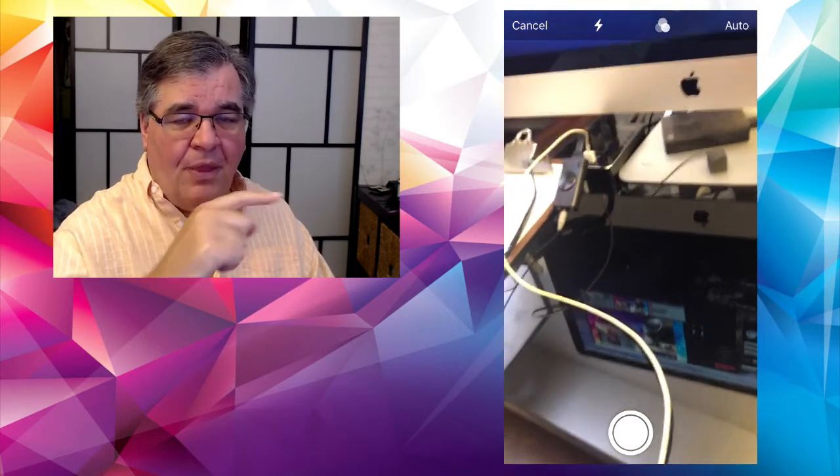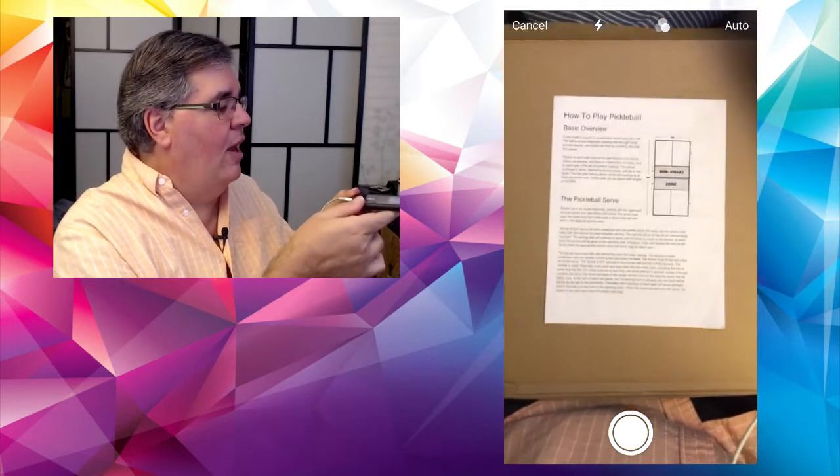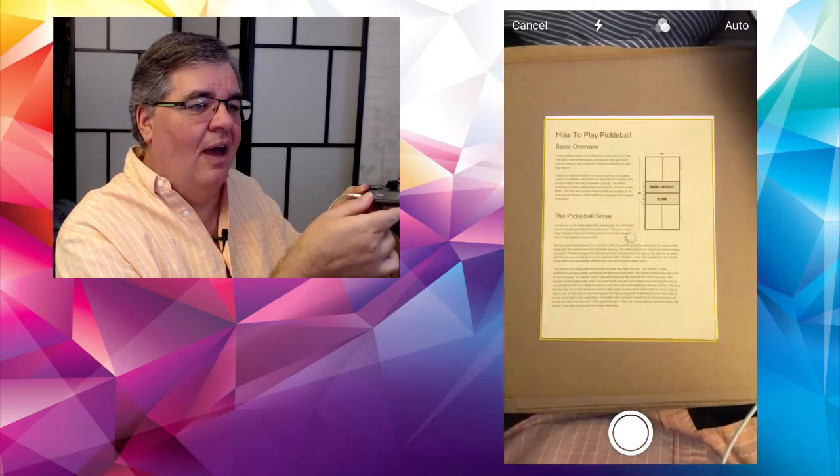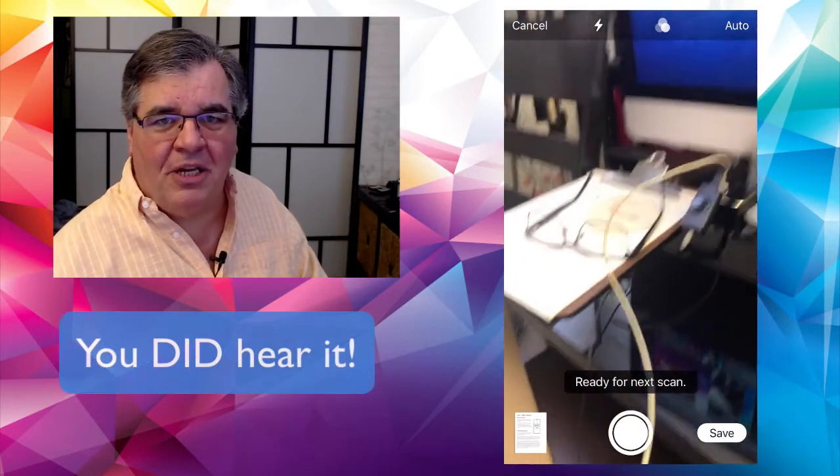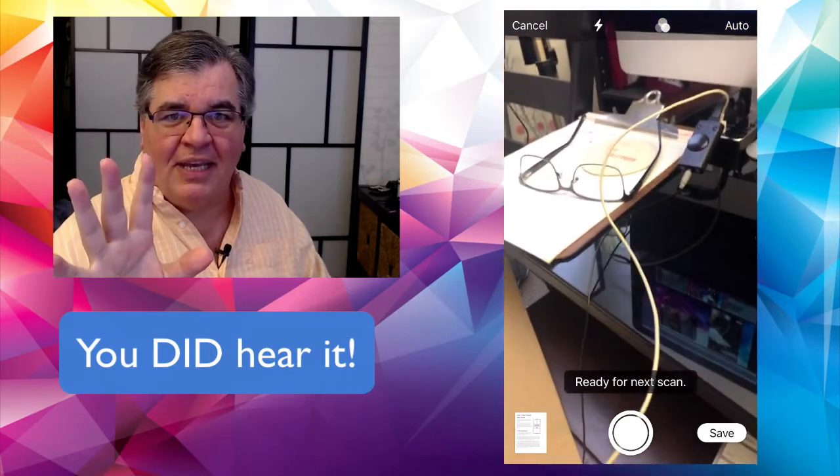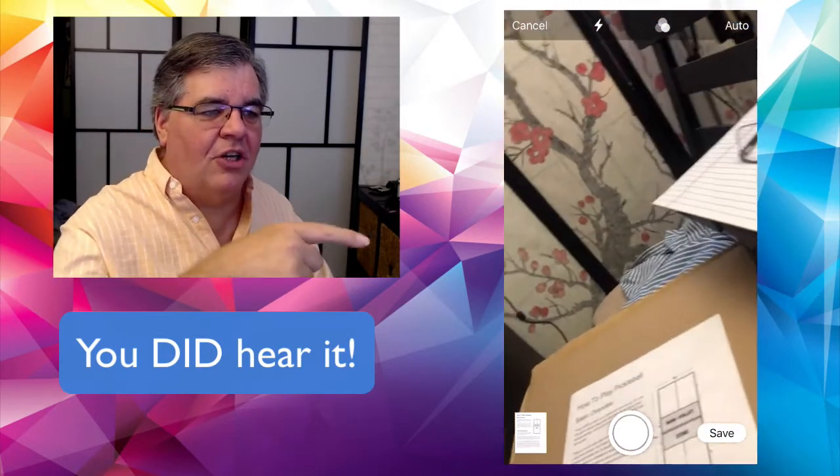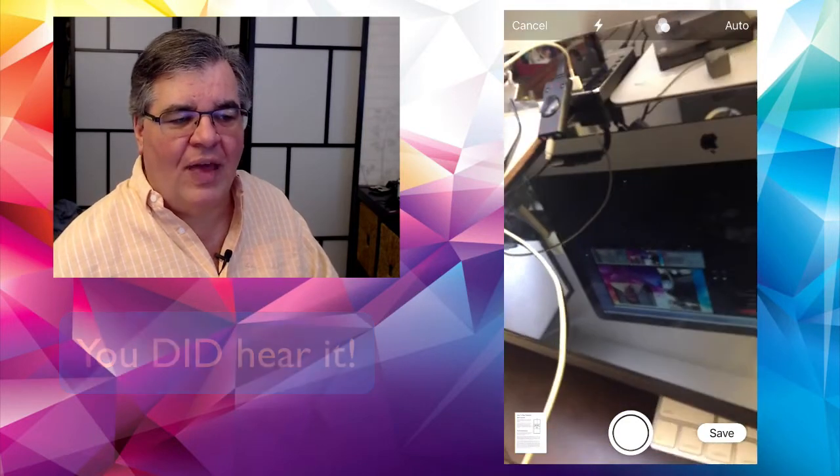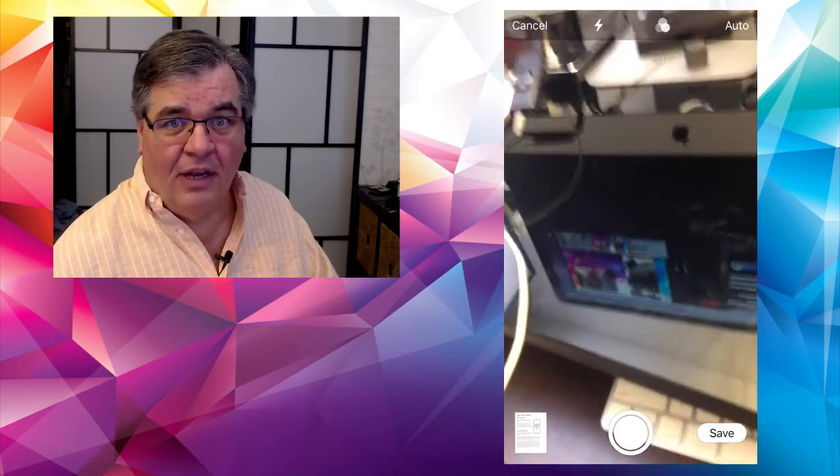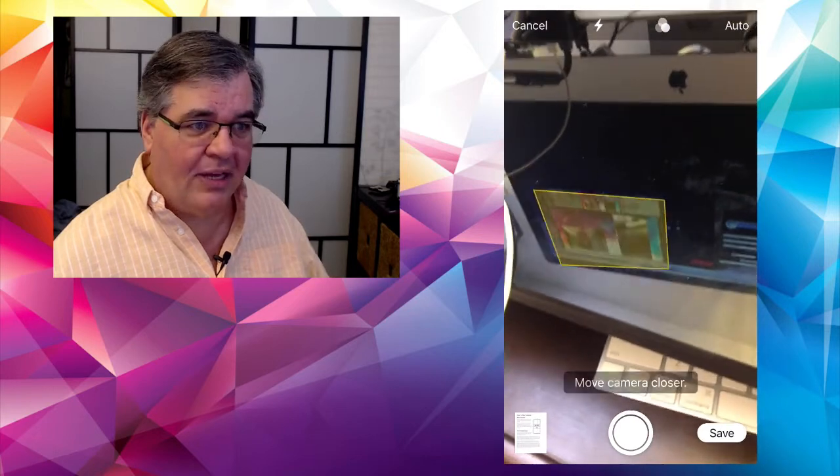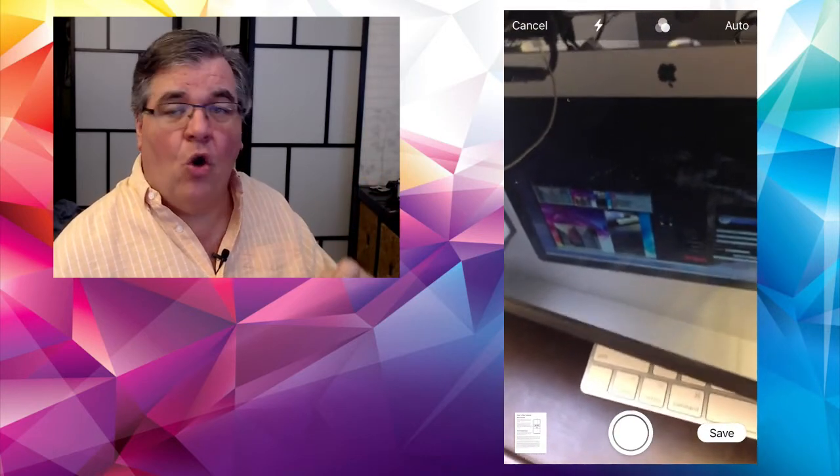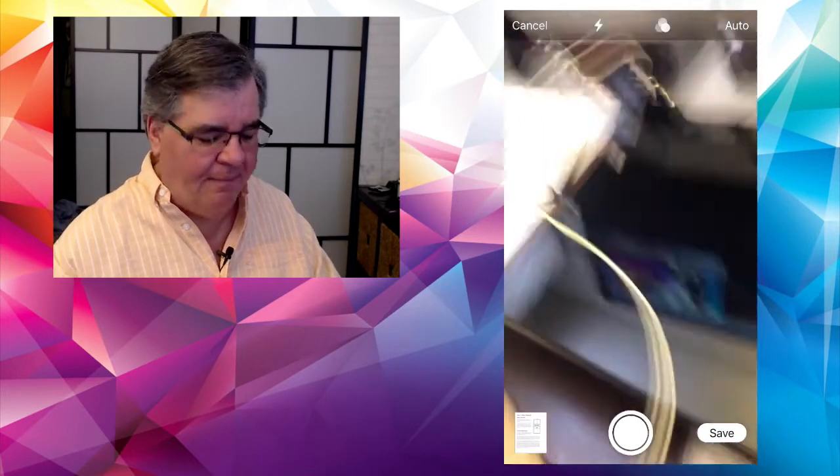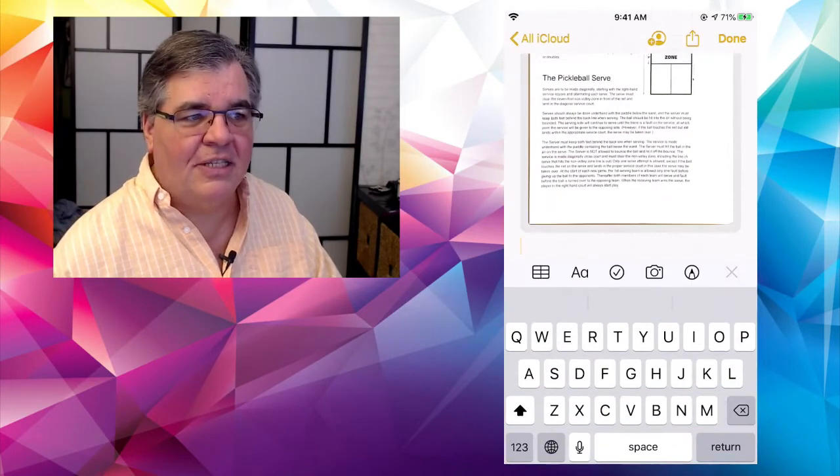So watch, I'm going to position it over the page and it automatically finds it. And I know you didn't hear it there, but it made the sound of a photo being taken. And it goes down into the corner. Look at the bottom, look down there at the bottom left corner. So that's the picture it just took. So now you can take another one if there's a second page, or you hit the save button over there at the bottom right. I'm going to tap on save.